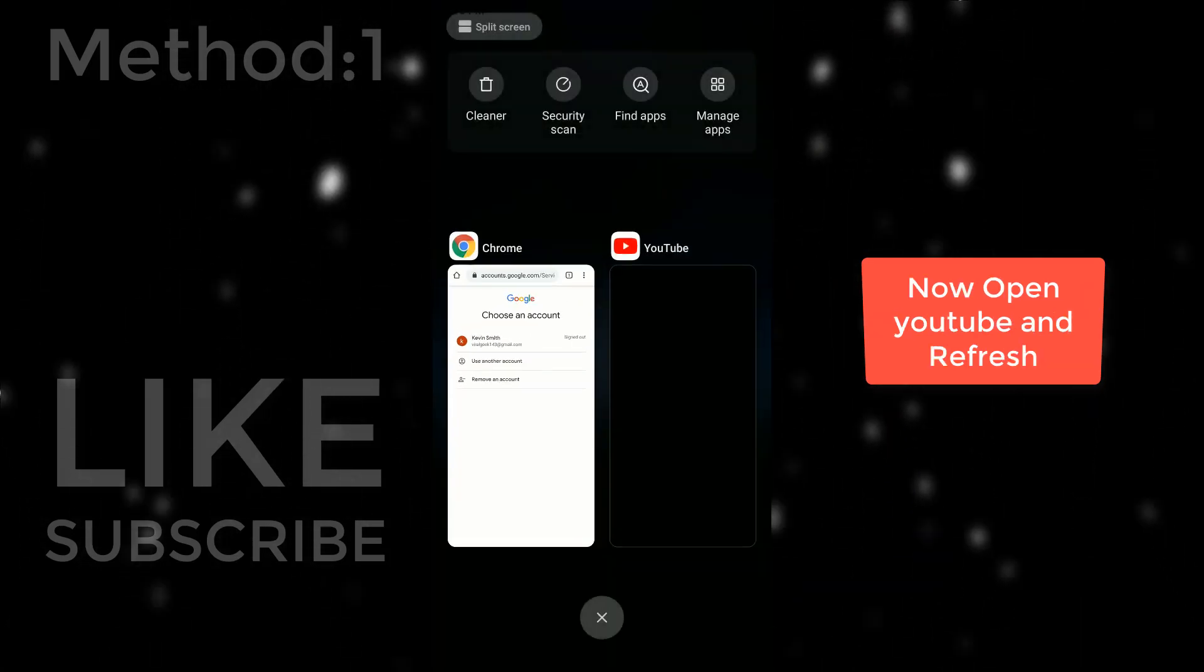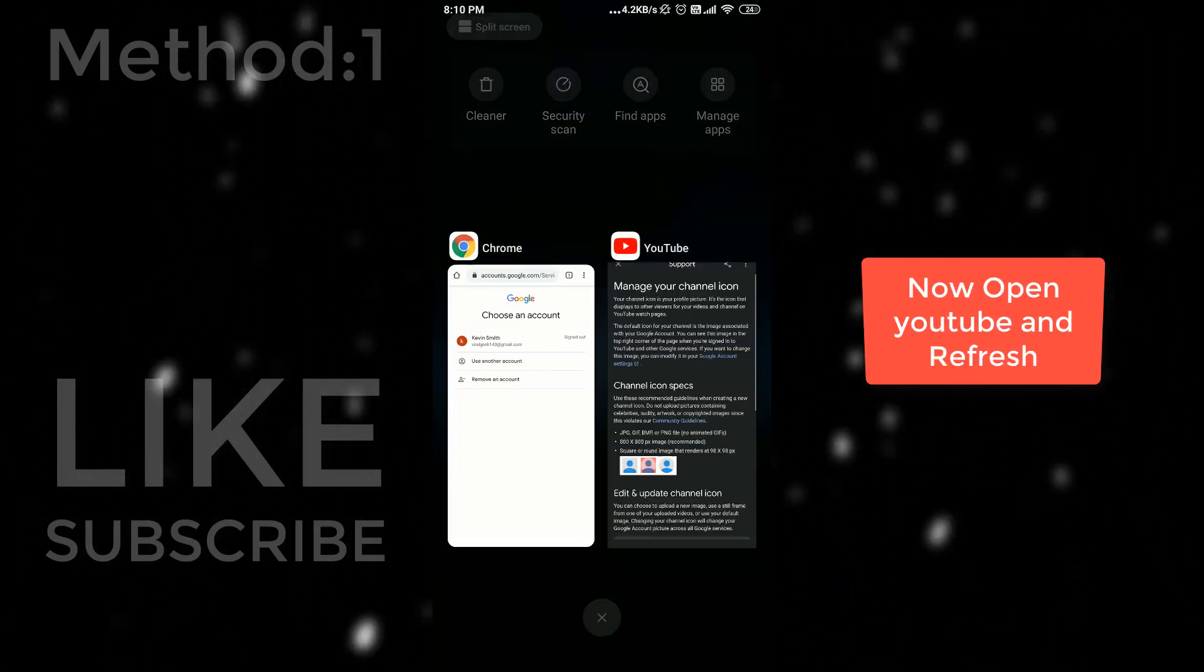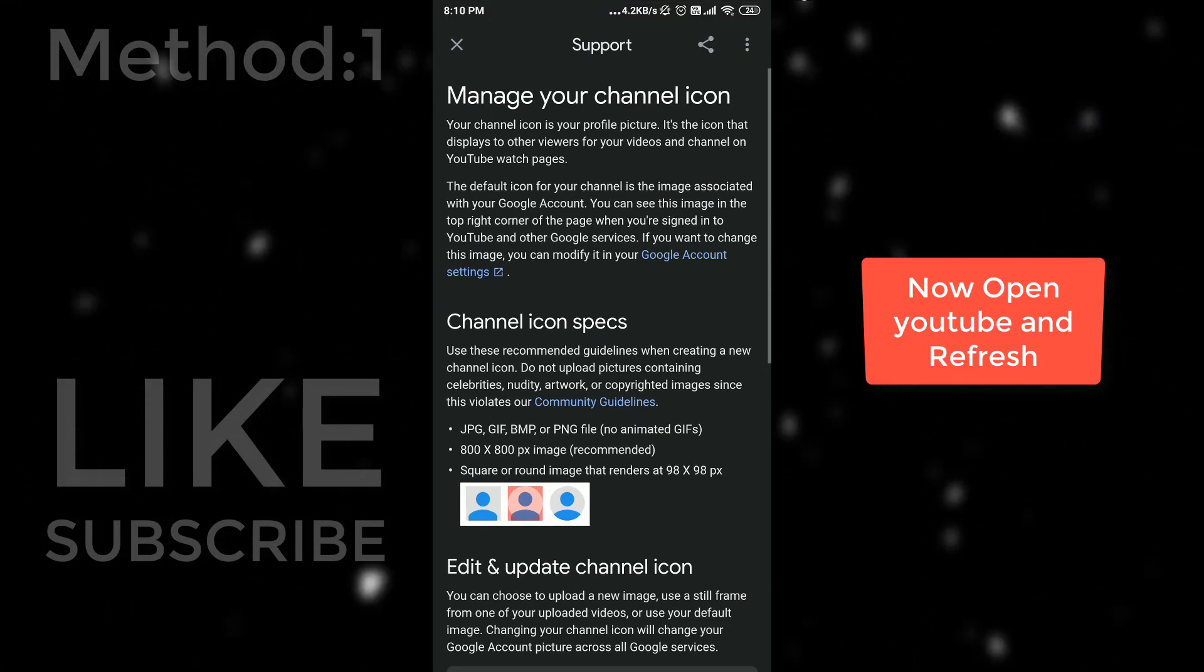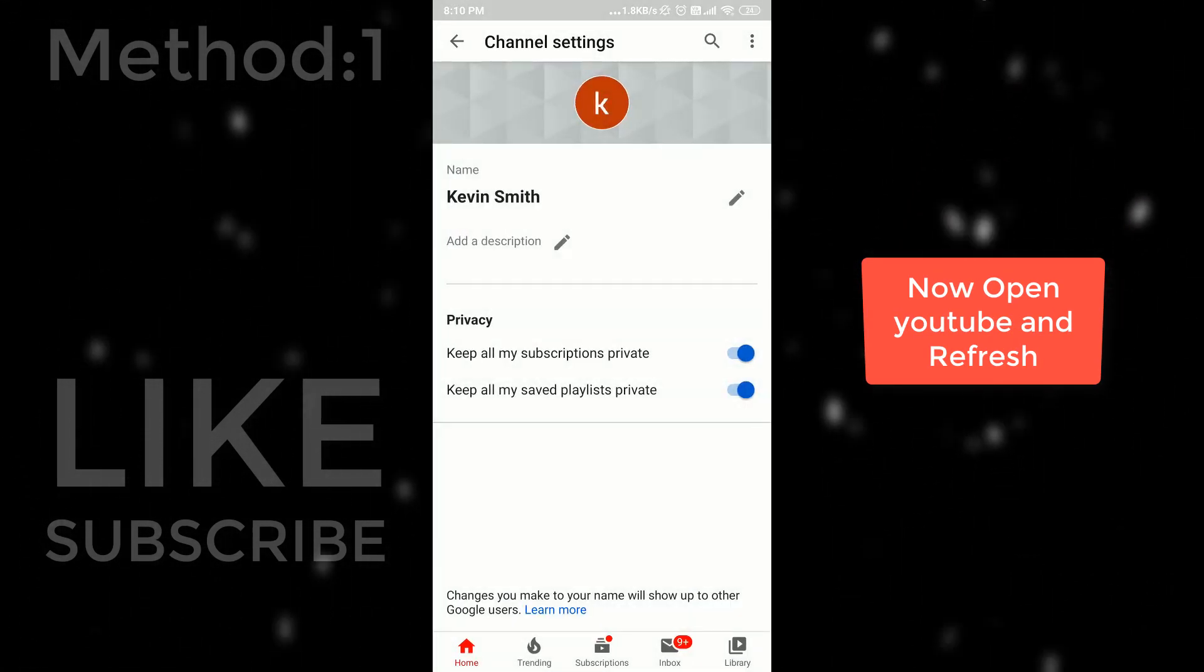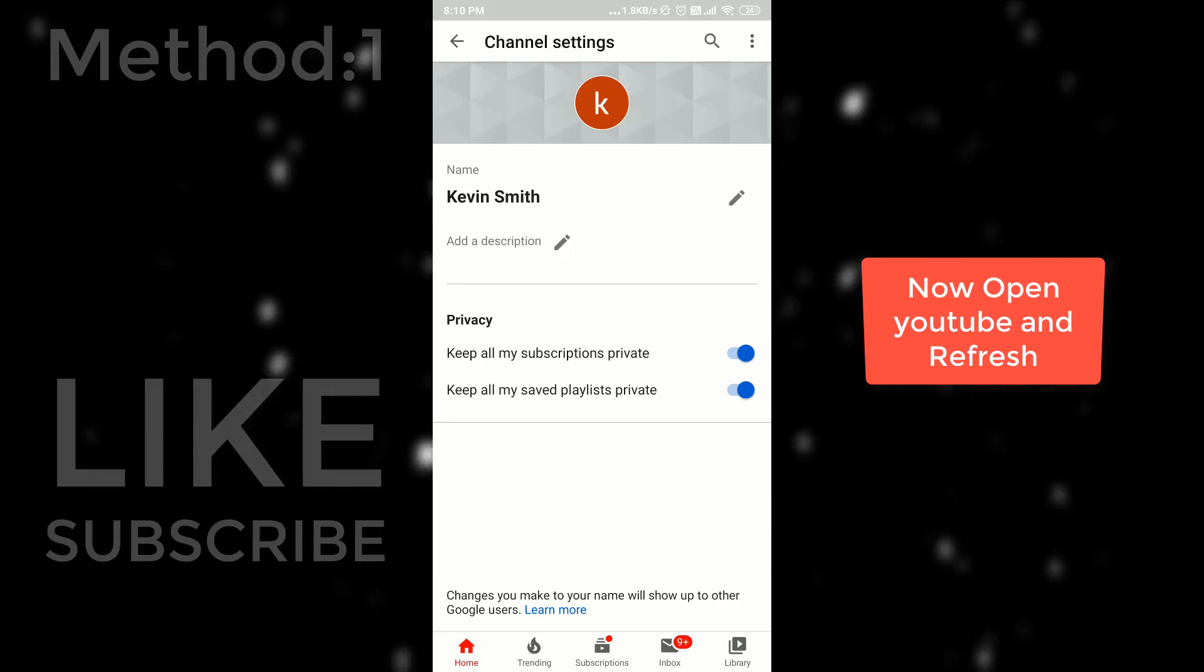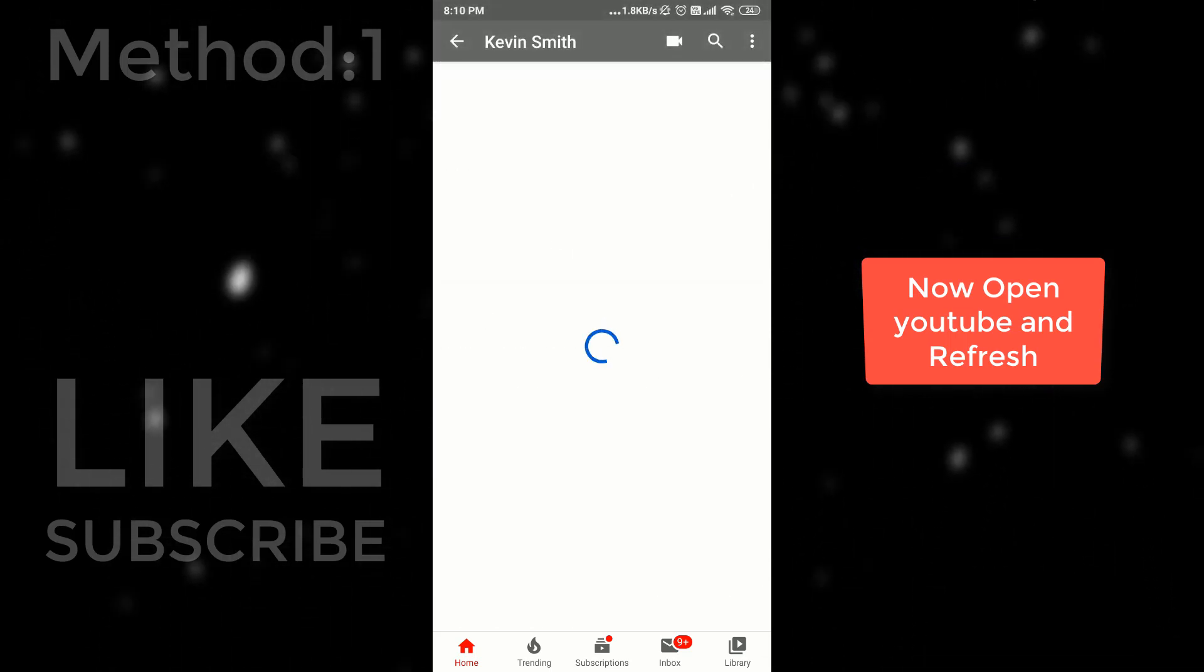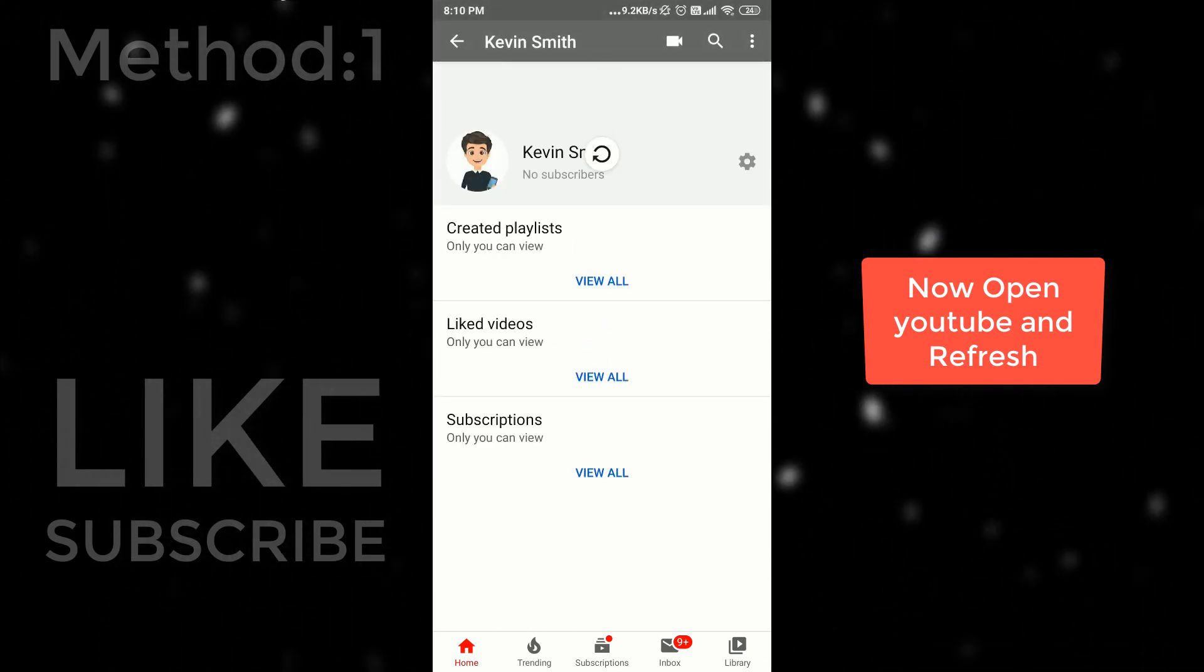Let's open YouTube and check it out. Profile picture is updated or not. So open YouTube and refresh your page. And it is updated.